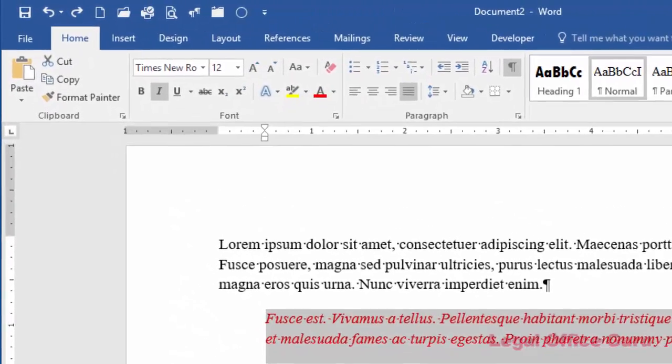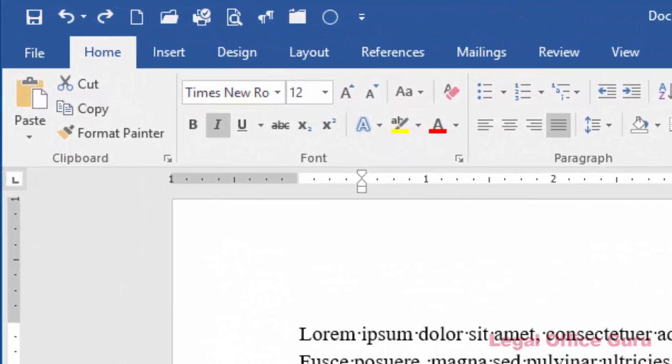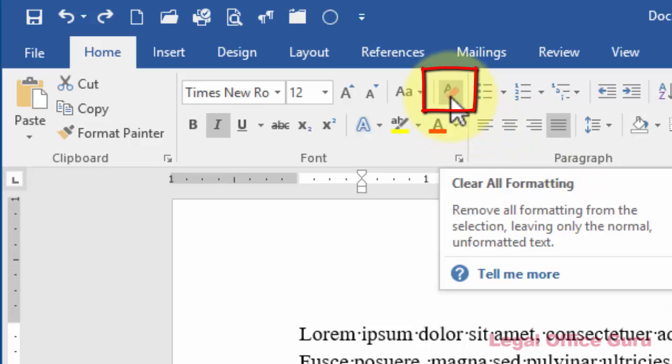Similar to Ctrl-Shift-N is the clear formatting button. That's found on the Home tab. It's this little button that looks like an eraser, which is pretty appropriate.